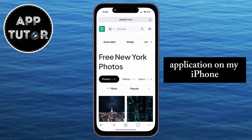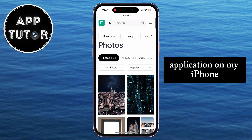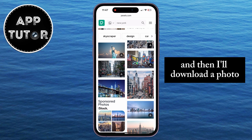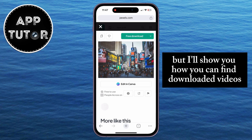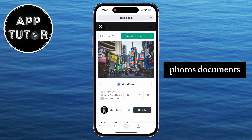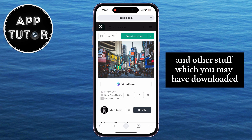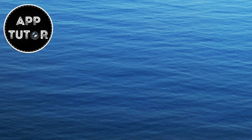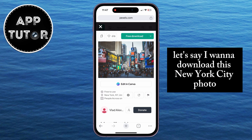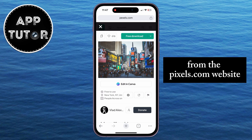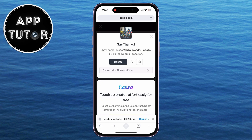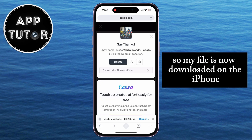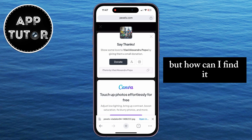I'll simply open the Google Chrome application on my iPhone, and then I'll download a photo for the purpose of this tutorial. I'll show you how you can find downloaded videos, photos, documents, and other stuff which you may have downloaded in the Chrome web browser. Let's say I want to download this New York City photo from the Pexels.com website. I'll click on this free download button, and then download. So my file is now downloaded on the iPhone, but how can I find it?